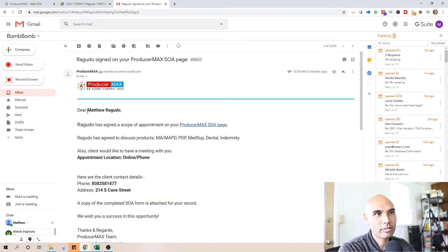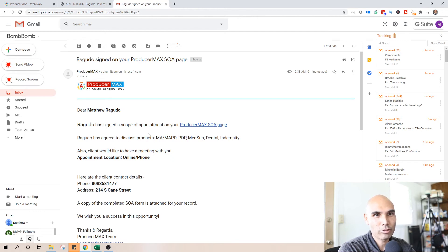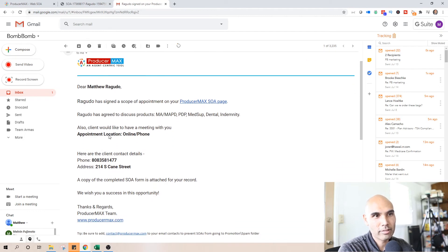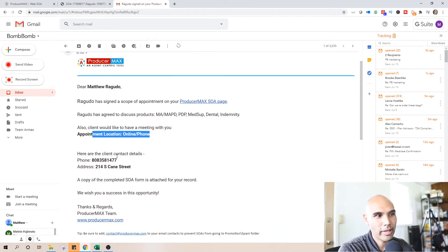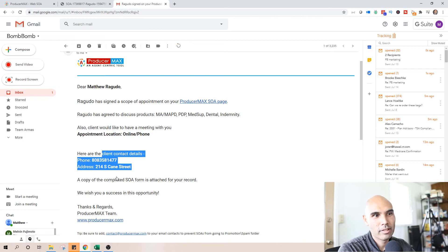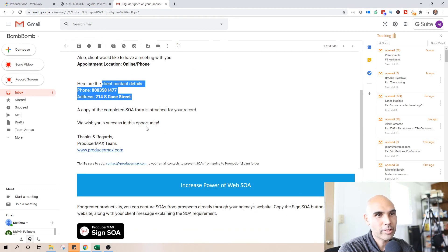And it says, Dear you, Ragudo has signed the scope of appointment. And discuss that, location where, and information.